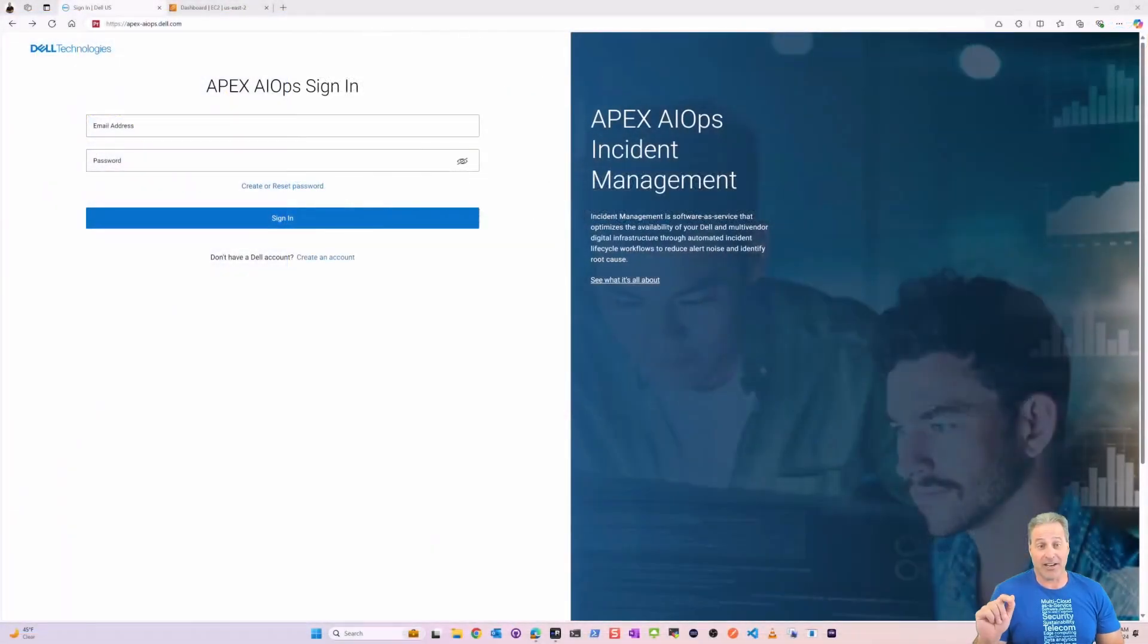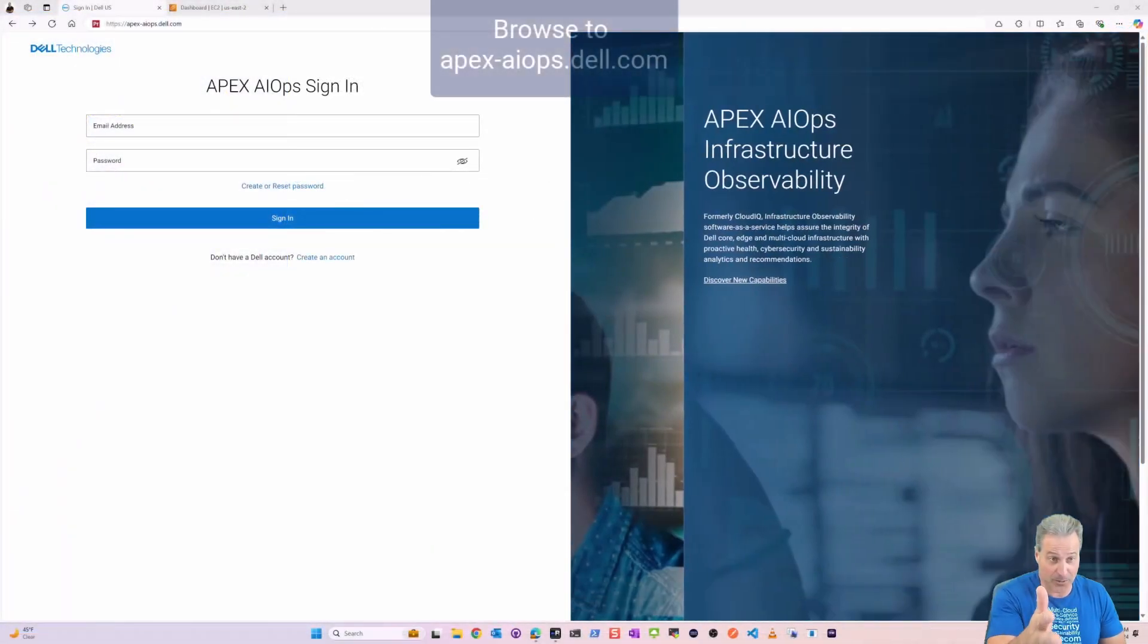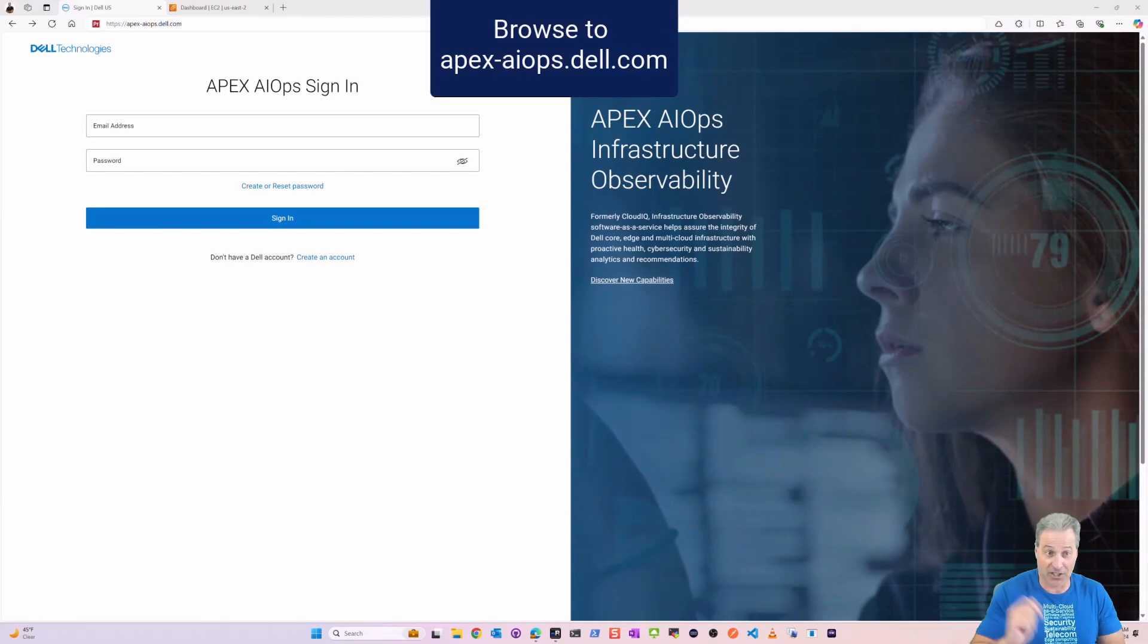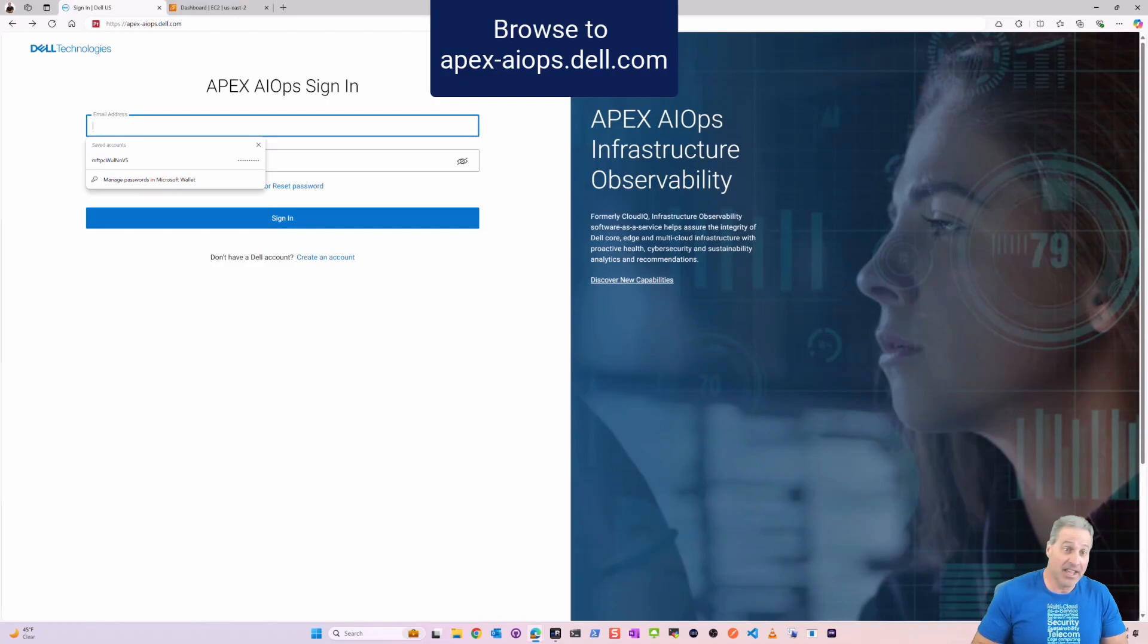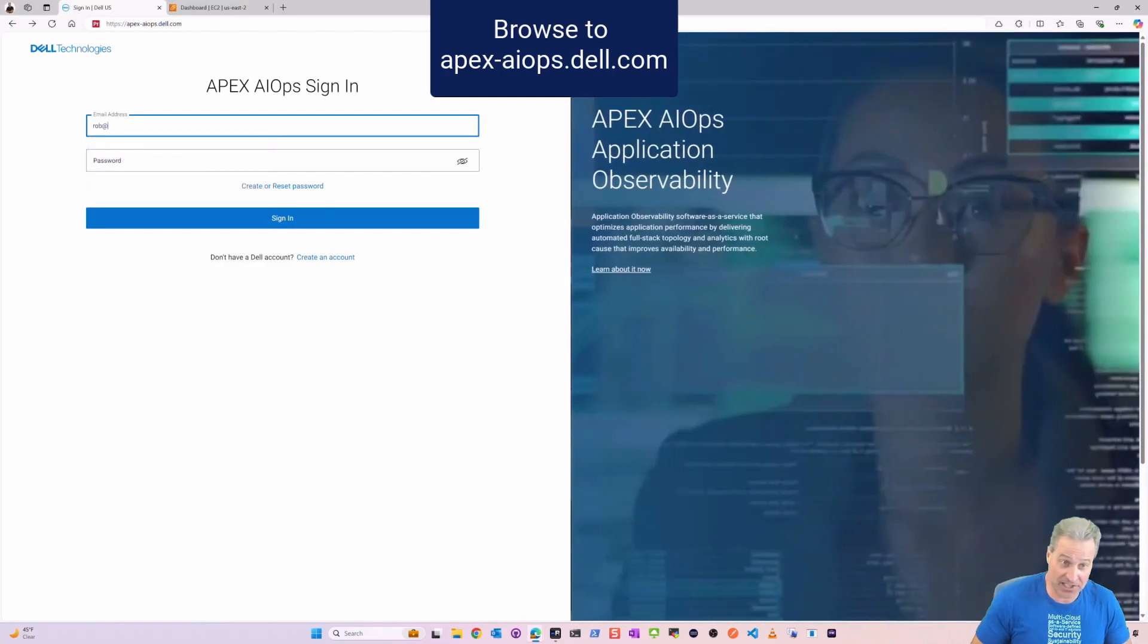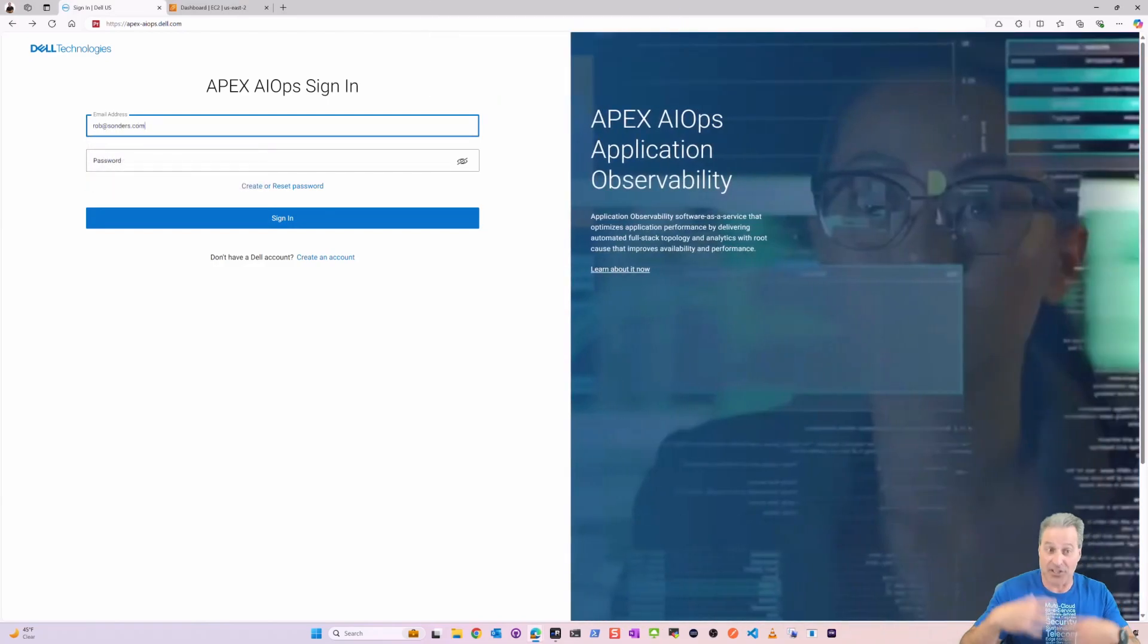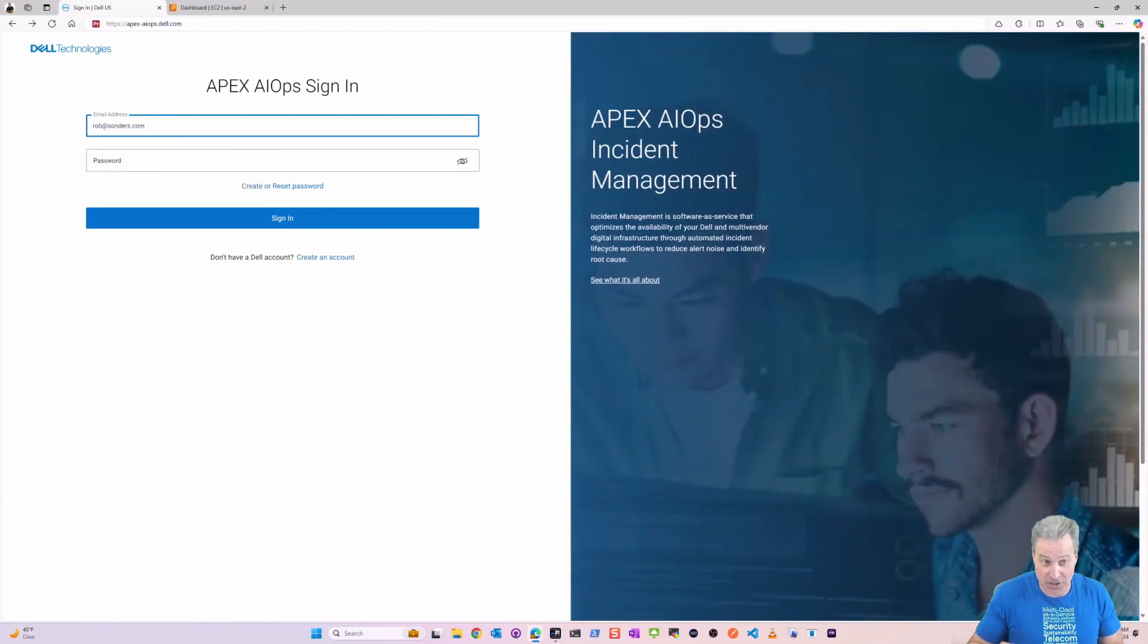Here we are, I'm browsing to apex-aiops.dell.com and I did have SSO set up previously so I'm going to continue to use that. That's now an option, it was a requirement previously, it's now an option.